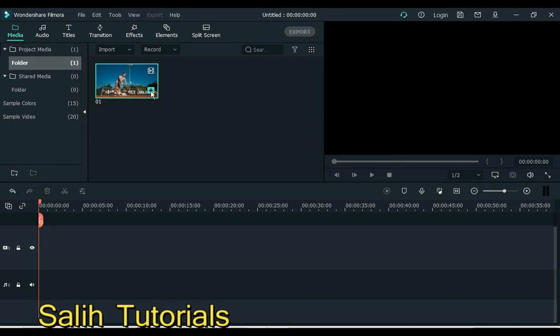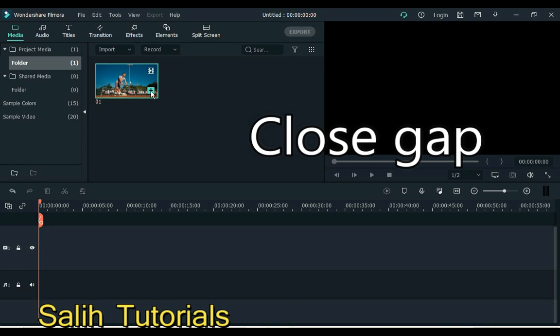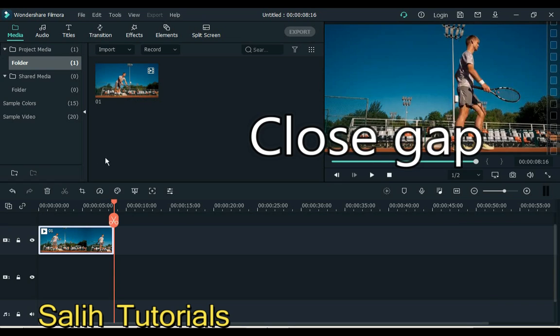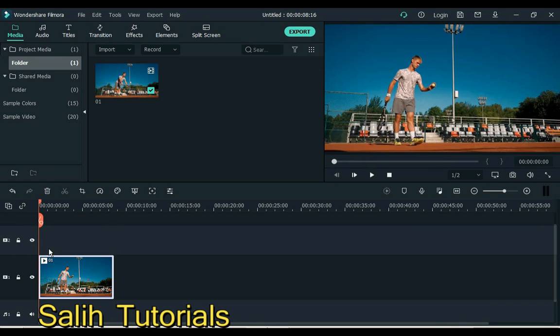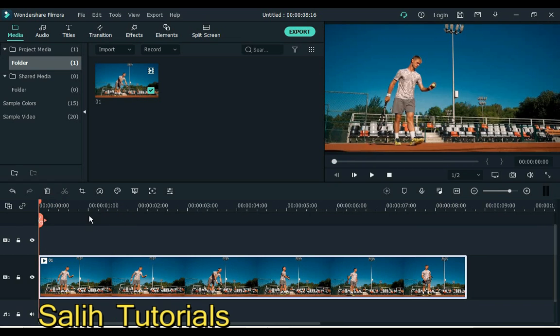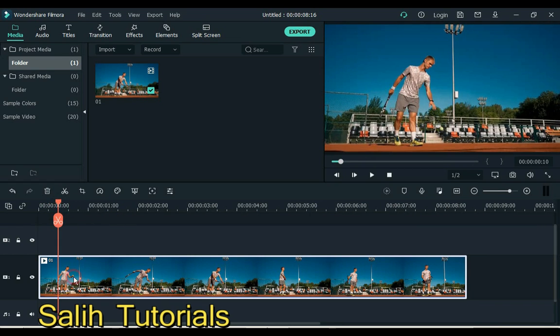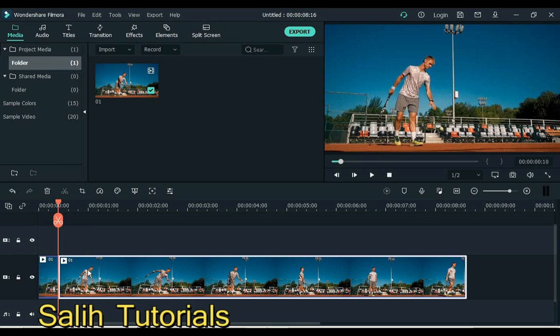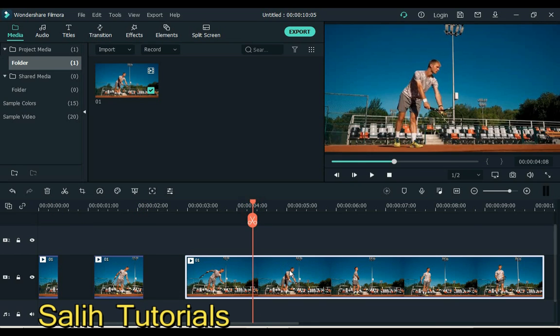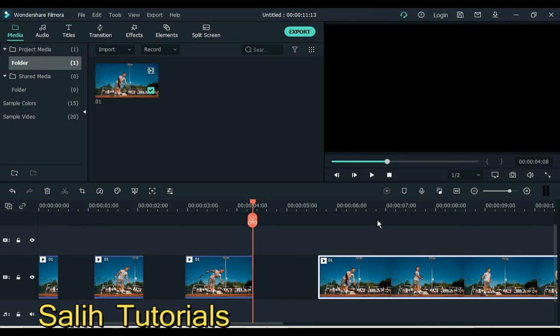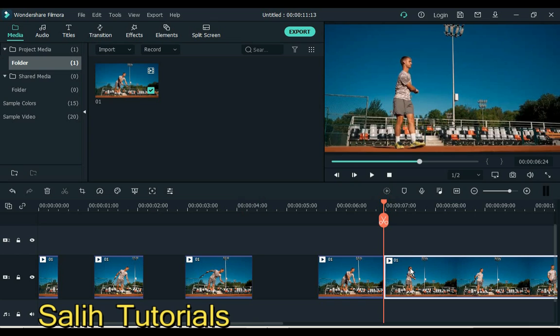Number 10 that I want to share with you is close gap. Add video to timeline. Now I split the video to make you understand and create a gap by splitting the video into a few parts.